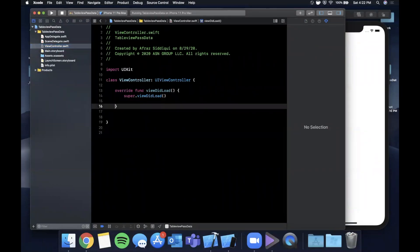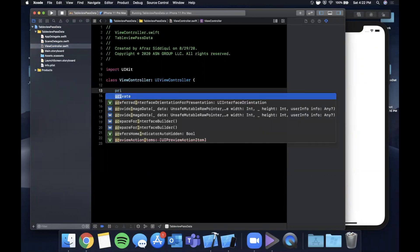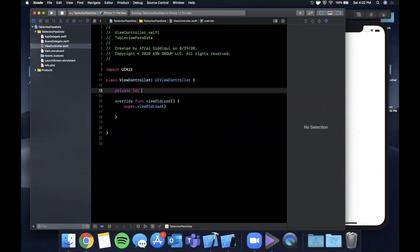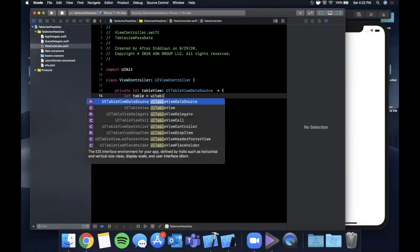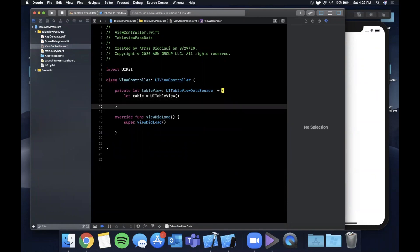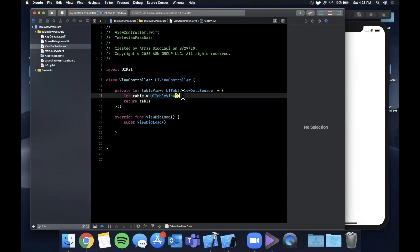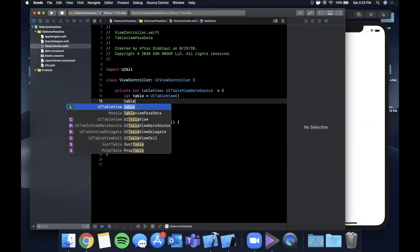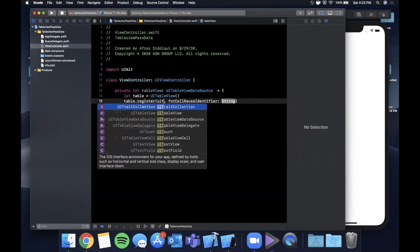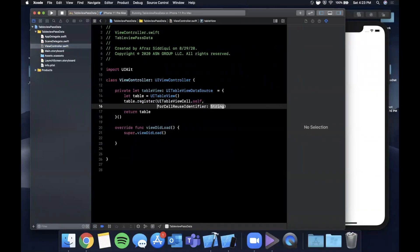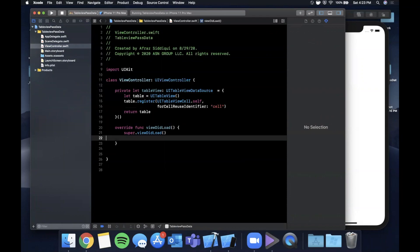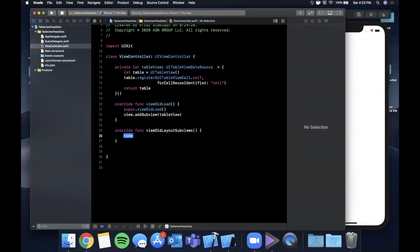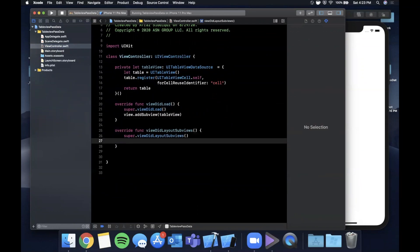First and foremost we want to set up a basic table view. We're going to say private let table view is a UITableView and in here we're going to create the table view in an anonymous closure. We're going to want to register a single cell to the table, so we're going to say UITableViewCell.self and we're going to use cell as the ID. Make sure to add this table view as a subview.